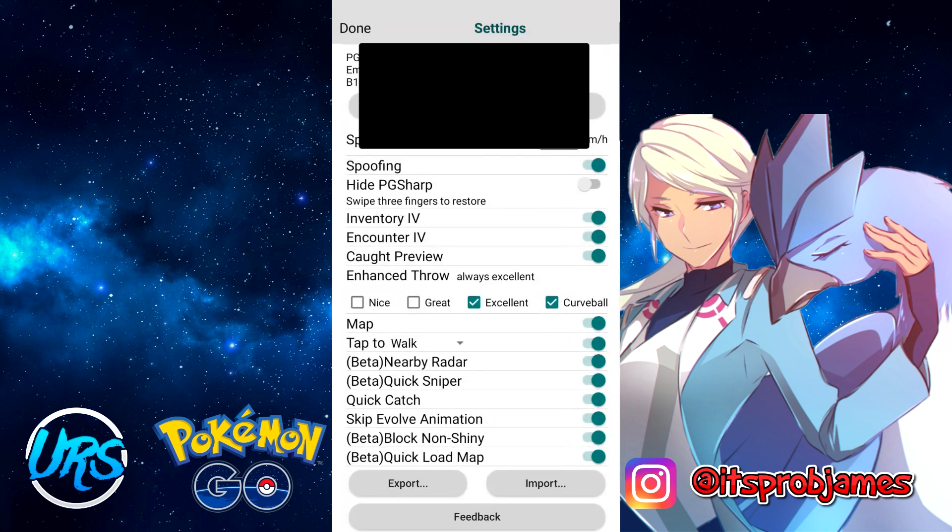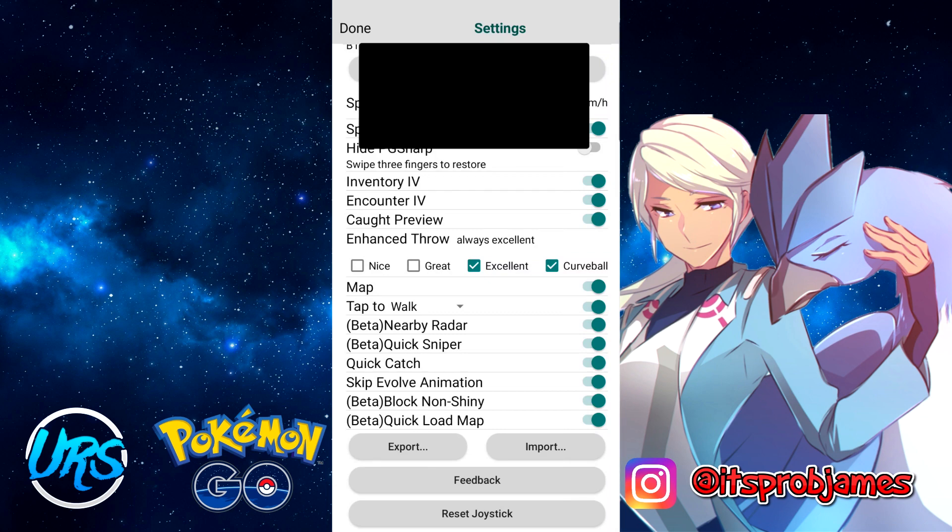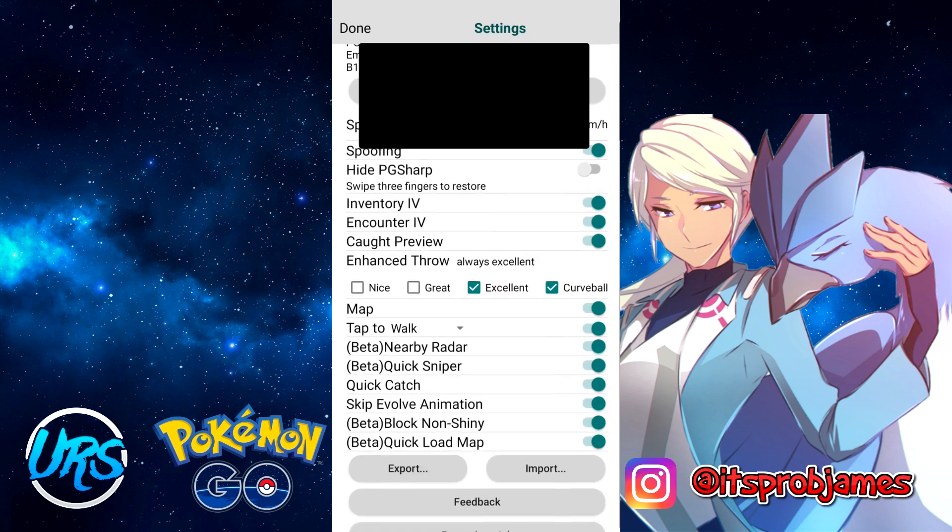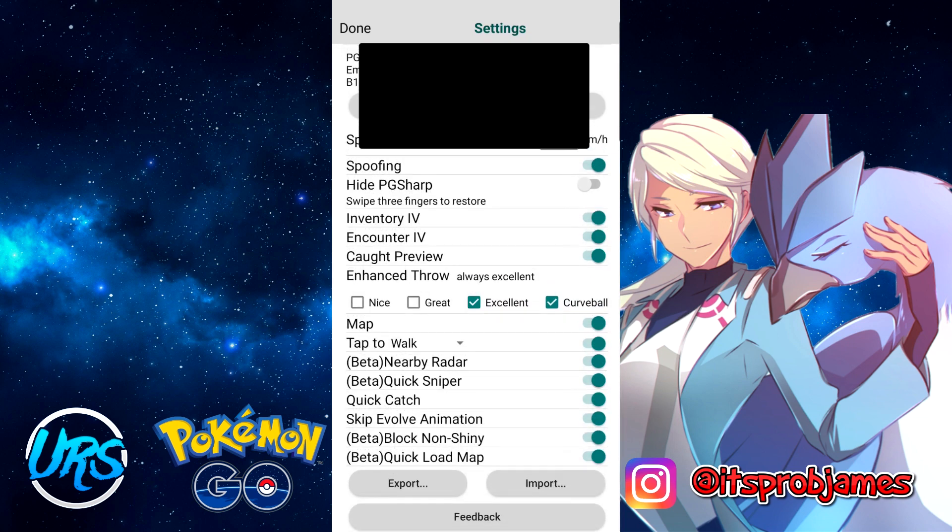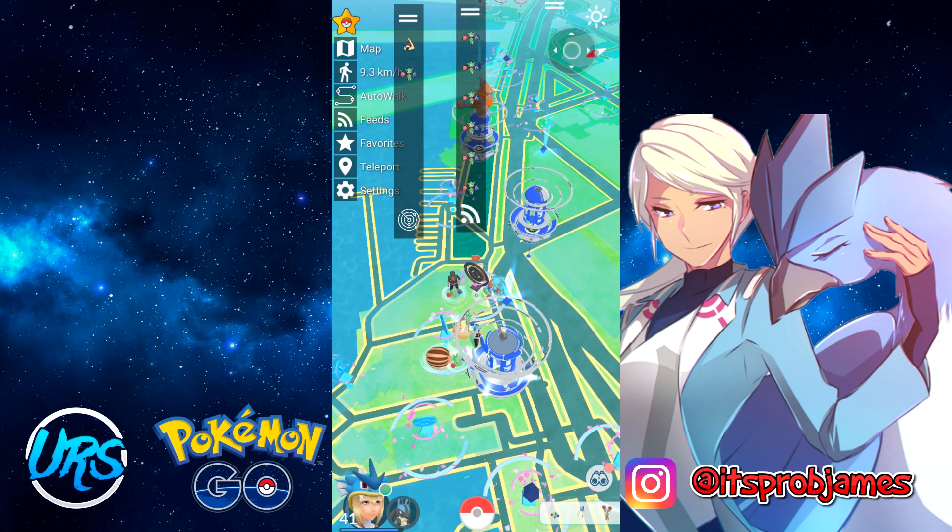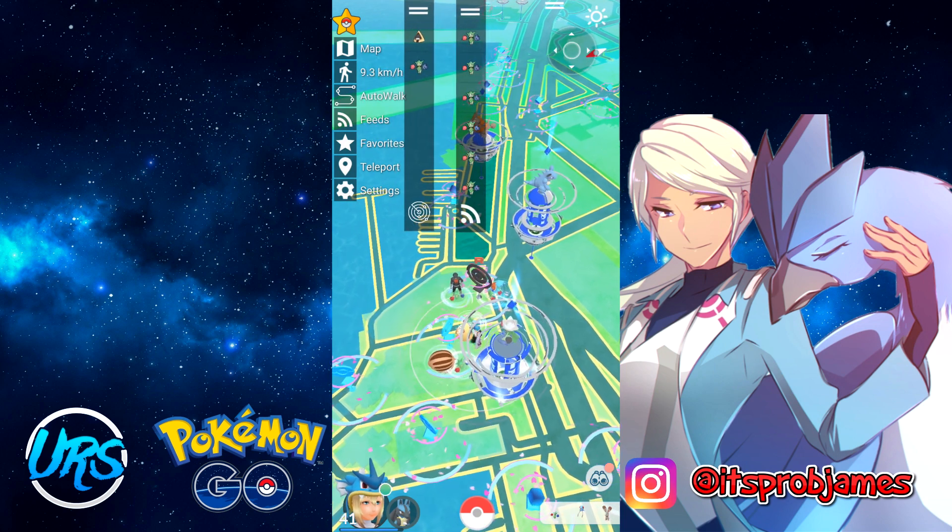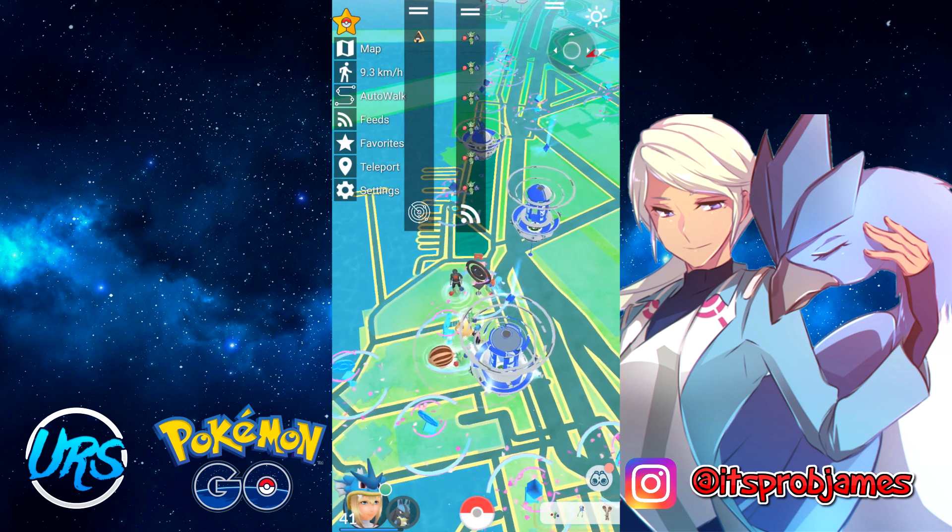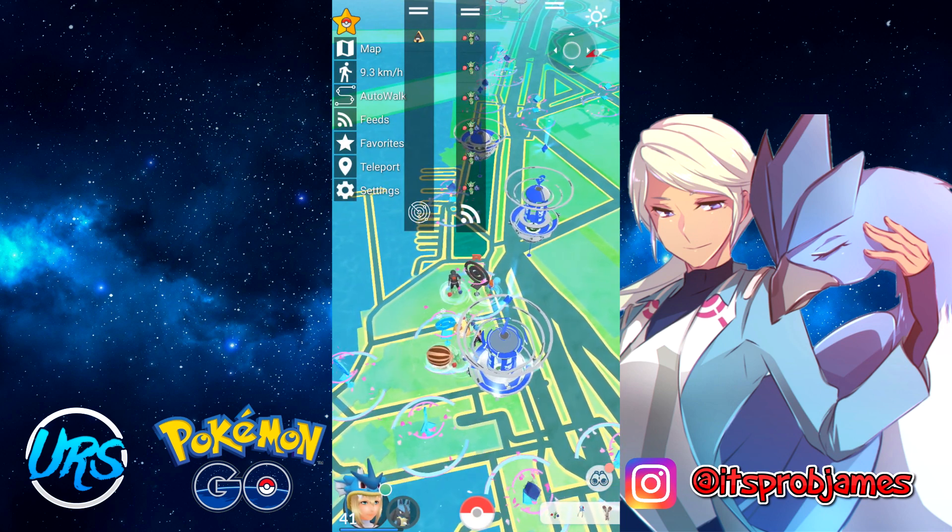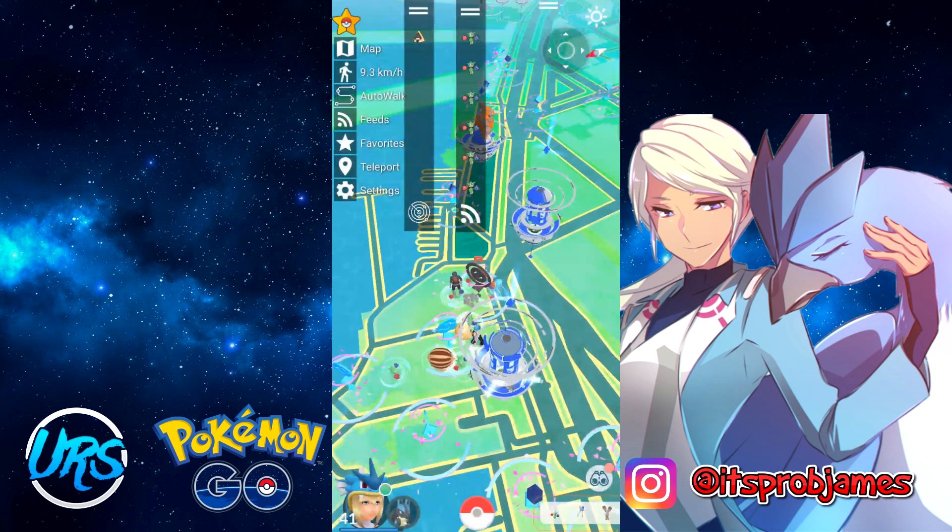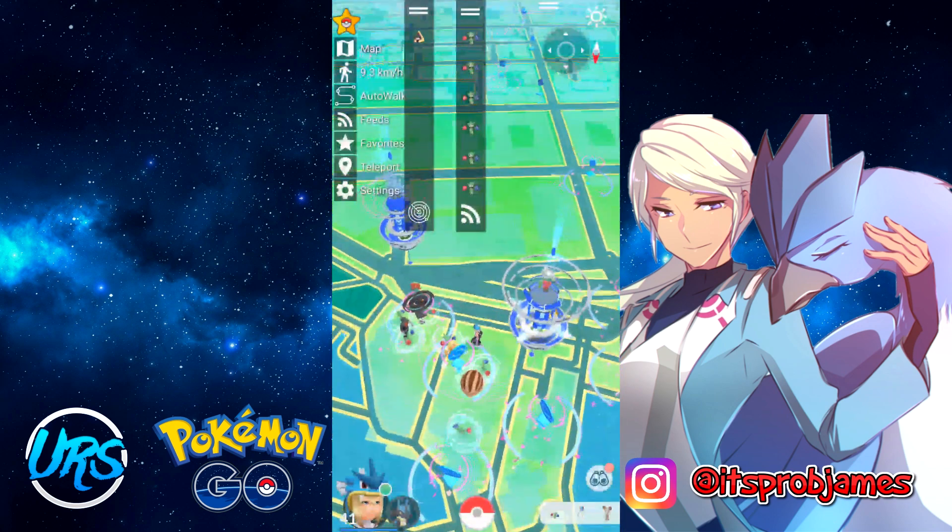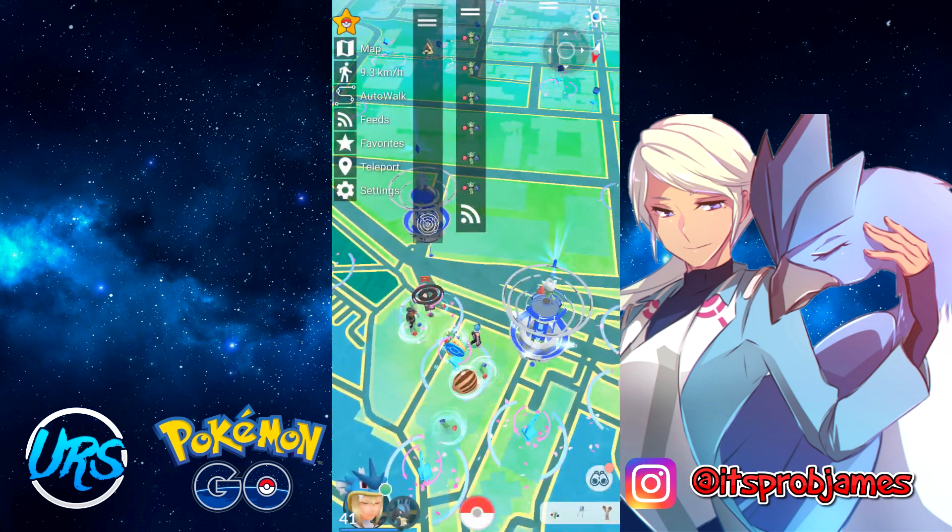This is the premium version of PG Sharp. Obviously some of these features require premium before you can use them. Some of them include the feeds which we'll be talking about. First, let's go through the UI. As you can see, top left corner there's the map, speed, auto walk, feeds, favorites, teleport, and settings. In the top right there's a joystick that you can move around, and the rest is just regular Pokemon Go. This one I'm moving currently is a radar.